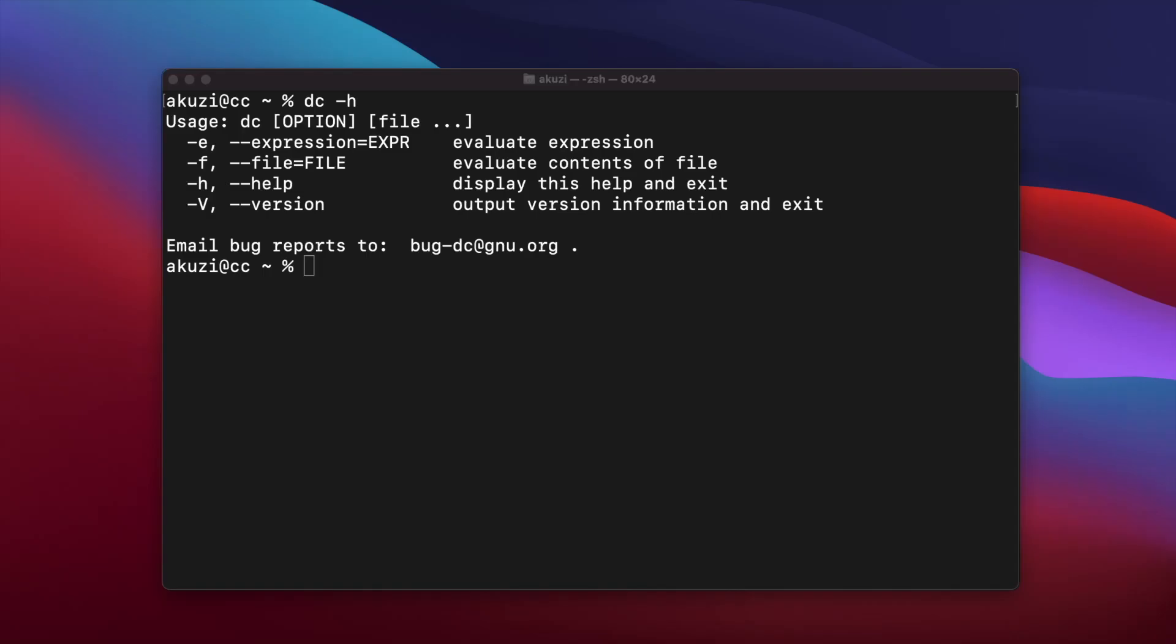Hey everyone, this video is going to be a little different from my regular handheld calculator videos. Today I'm going to talk about the Unix desktop calculator application, otherwise known as DC.